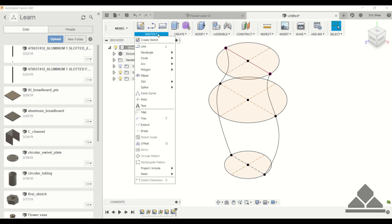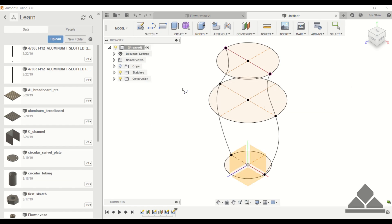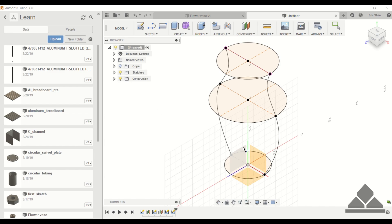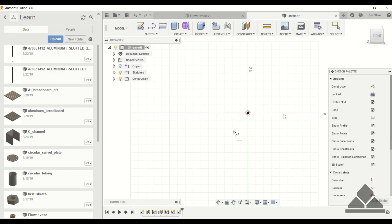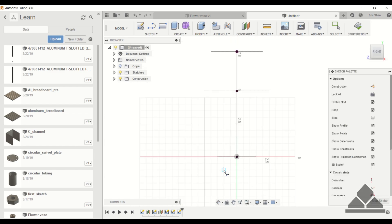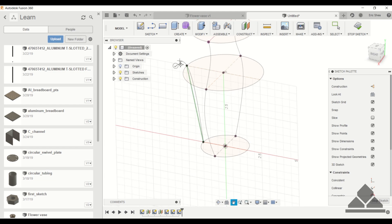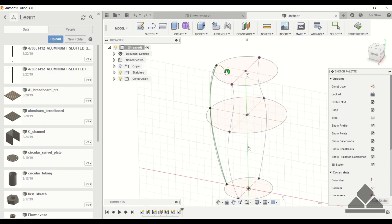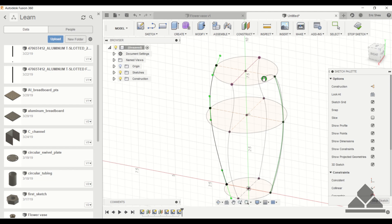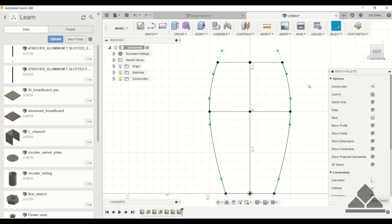Okay, we have those three construction lines now, and we can go ahead and do the same that we did with the spline tool. Except this time we're going to draw on the right plane. And then we can go ahead and define these splines.